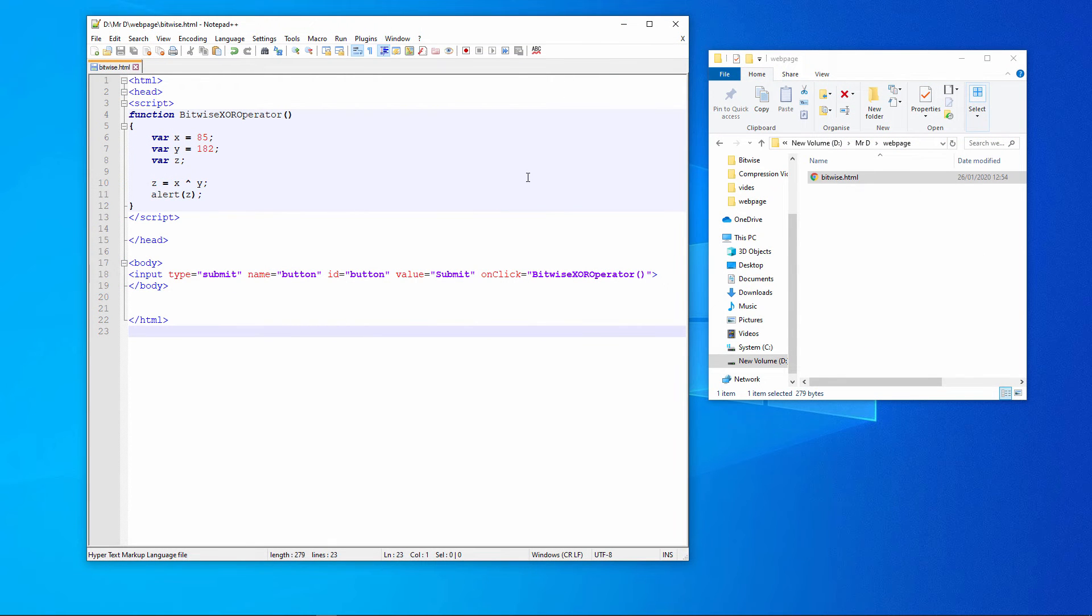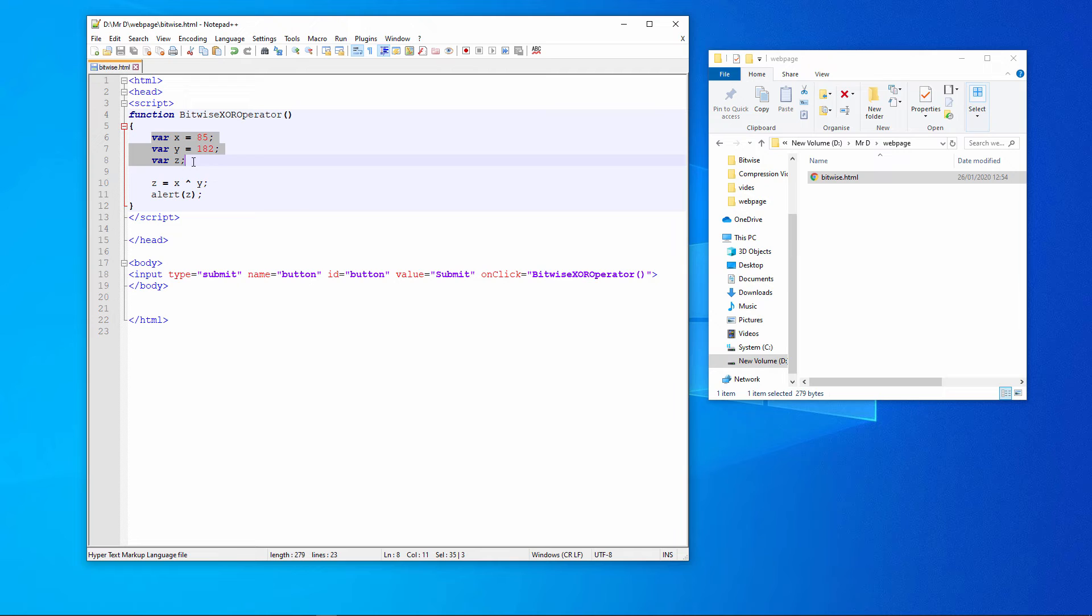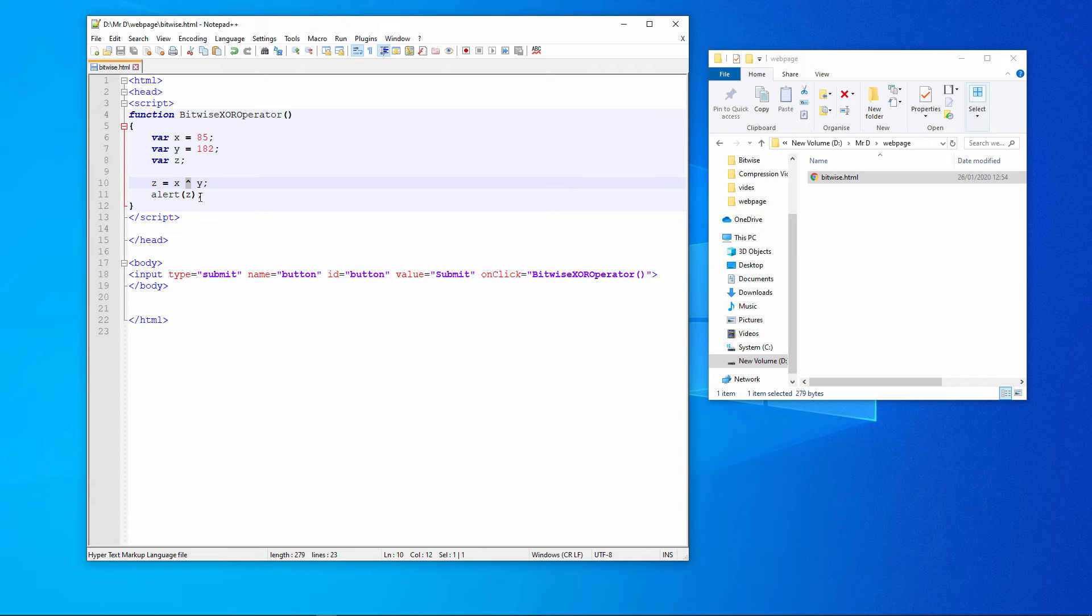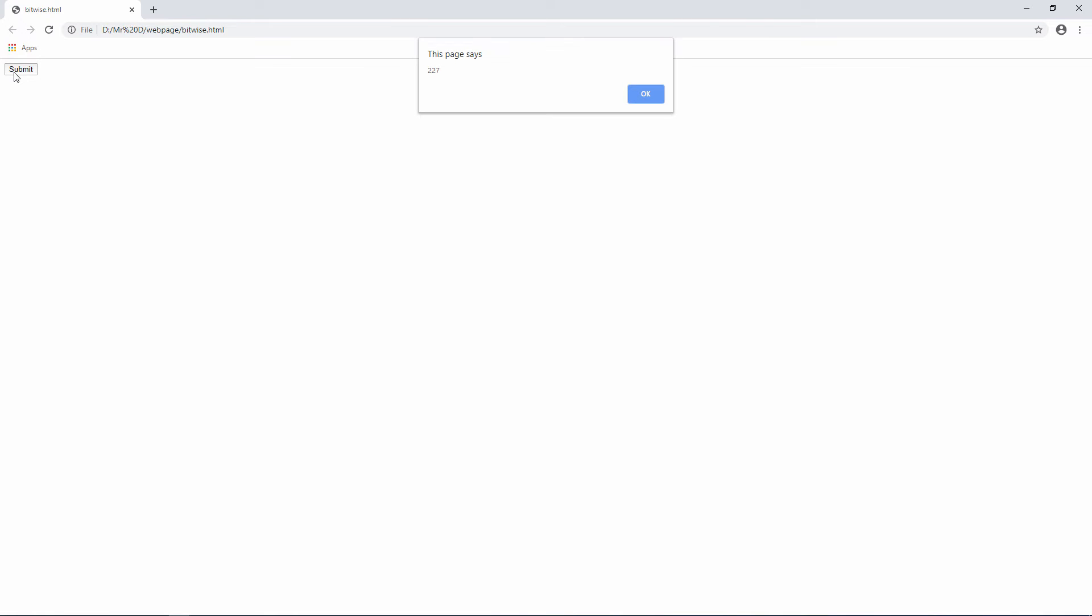Here's the same thing in JavaScript. In my webpage, I have a function called bitwise XOR operator. I'm declaring three variables, X, Y, and Z, just like I did in vb.net, and I'm assigning 85 to X and 182 to Y. Z is calculated using the XOR operator, which in JavaScript is a caret. The result is then output using an alert. My function is triggered by a button on the webpage. Same result.